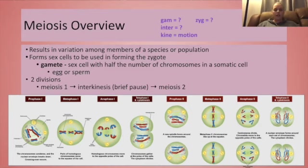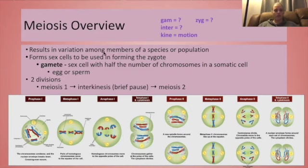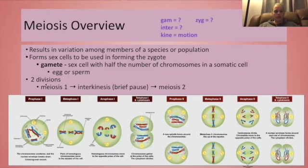Meiosis is going to create our egg and sperm, our gametes, used in sexual reproduction, that come equipped with half the number of chromosomes needed for a zygote. Zygotes are going to have all of the DNA needed to make the body cells, the somatic cells, of an individual. The homologues are separated during meiosis, and this is going to result in variation. There are some similarities in the phases of mitosis and meiosis, but there are some differences. Meiosis has two divisions — meiosis I and meiosis II — and this is separated by a brief pause called interkinesis.